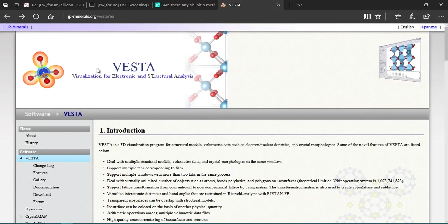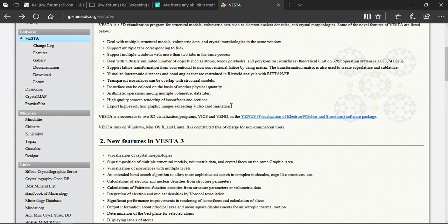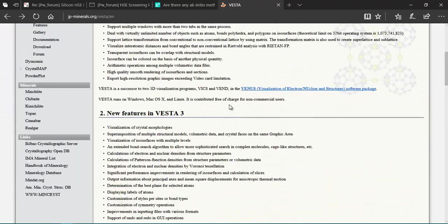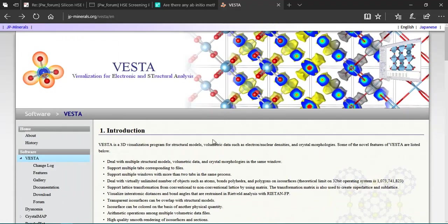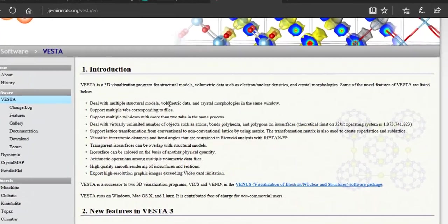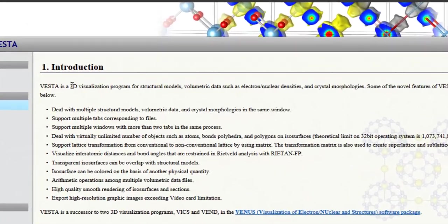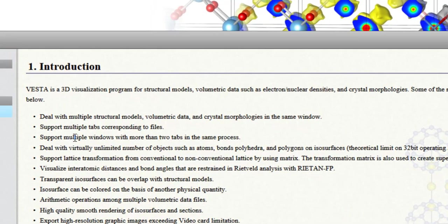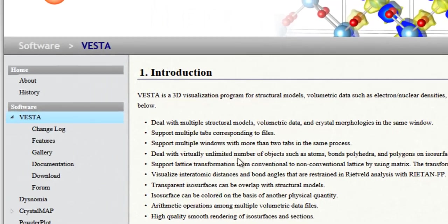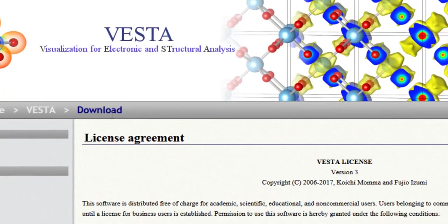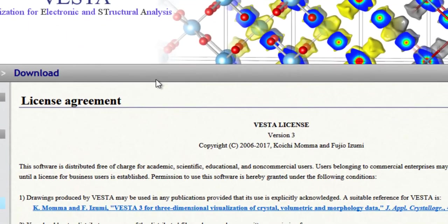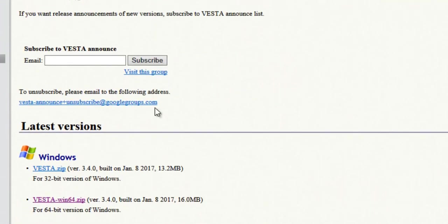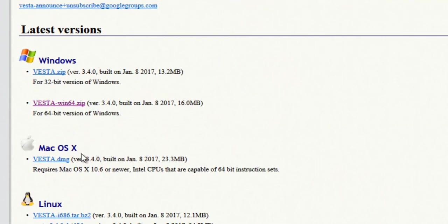This is the official webpage of VESTA program and it is a 3D visualization program. What we need to do is download it, and the best part is that it's available for a variety of operating systems like Windows, Linux, or even Mac.